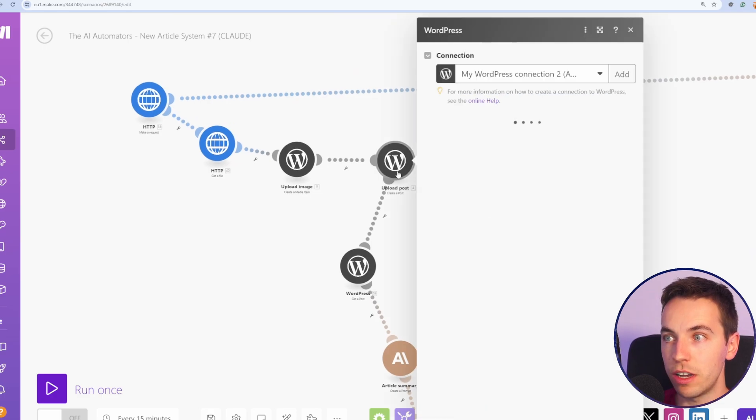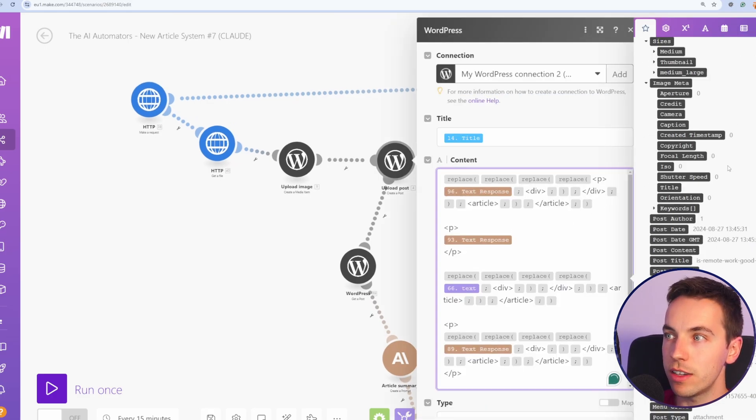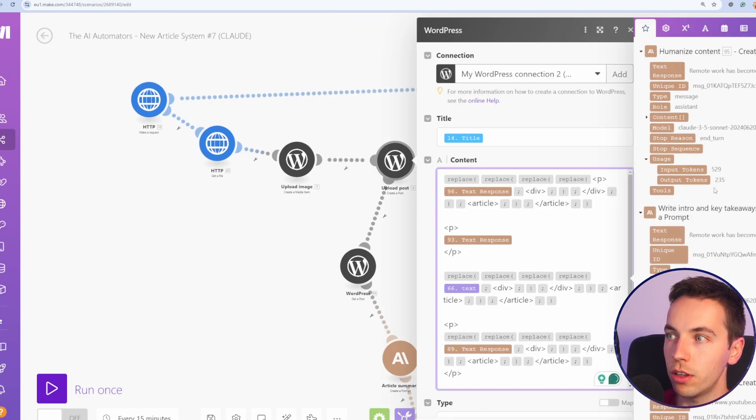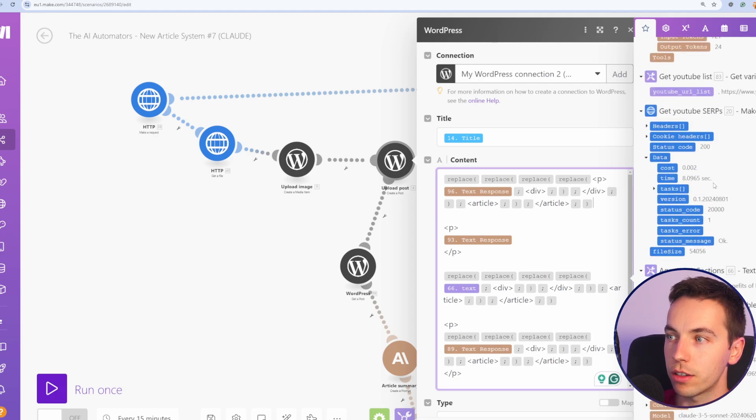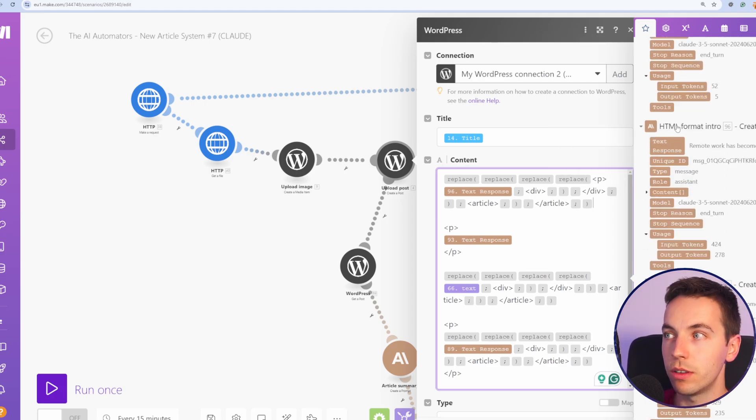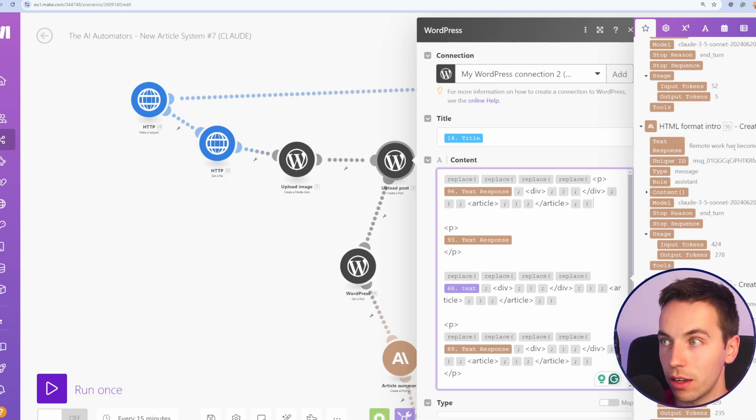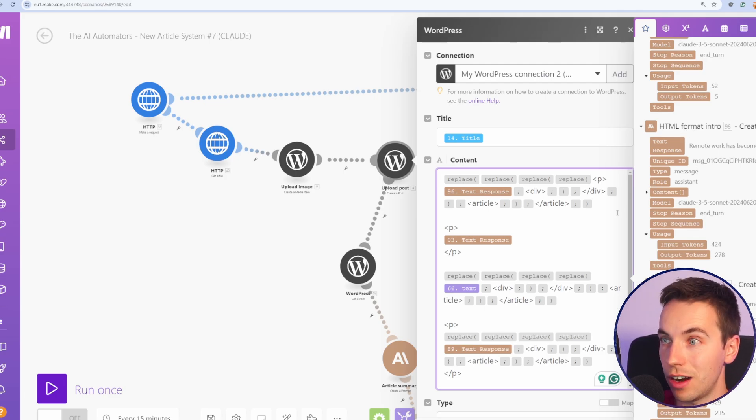And then we're eventually uploading the post to WordPress. When we're constructing this, it's very nice to be able to go down to the list and selecting the correct variable that you need. For example, this one I called HTML format intro. I know this is the Claude response that I want to go at the start.